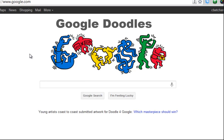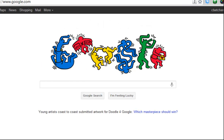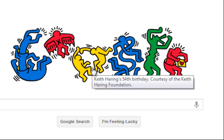Well they're called Google Doodles. If I put my mouse over it you'll see a little pop-up box will appear like that and it will tell me what it's celebrating. So this one is celebrating Keith Herring's 54th birthday.